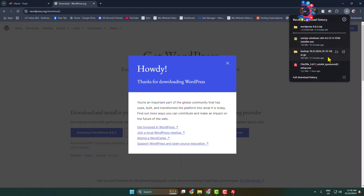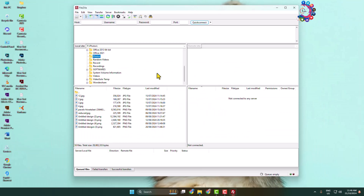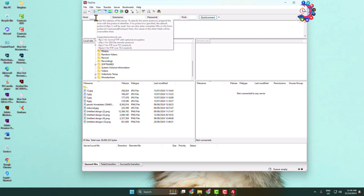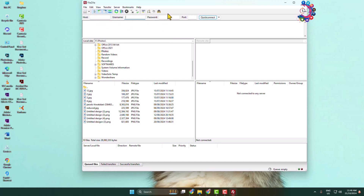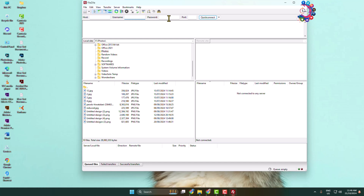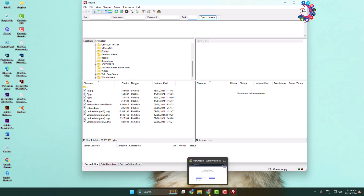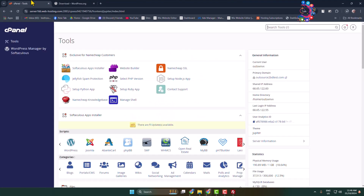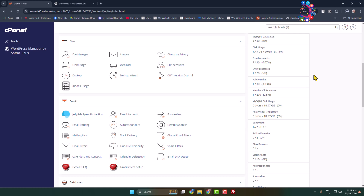You can see it's downloading. Now we have to connect our FileZilla FTP client to your website. Open FileZilla and here we can see the host field, username field, password field, and port field. Enter your FTP account hostname, username, password, and port.